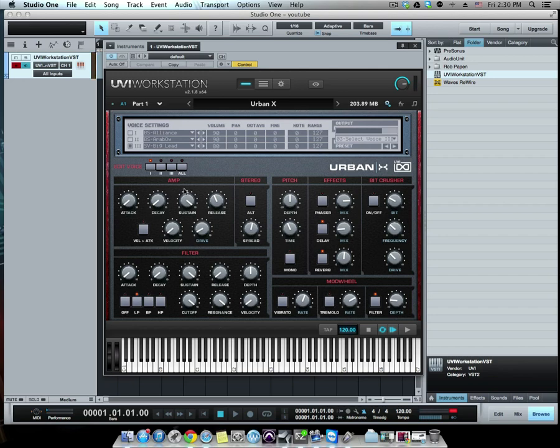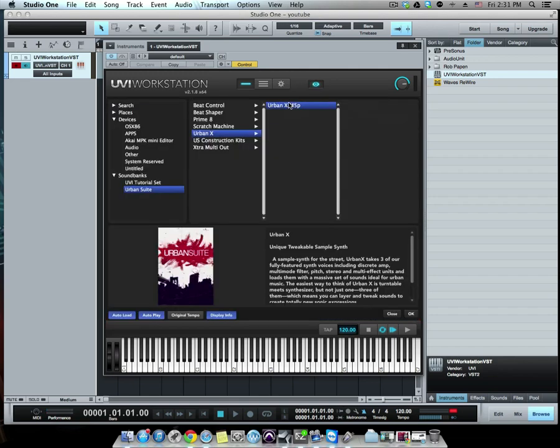So over here you have your edit voices, amp selection. You have, of course, over here stereo, your pitch, your effects, bit crusher, your filter and your mod wheel.